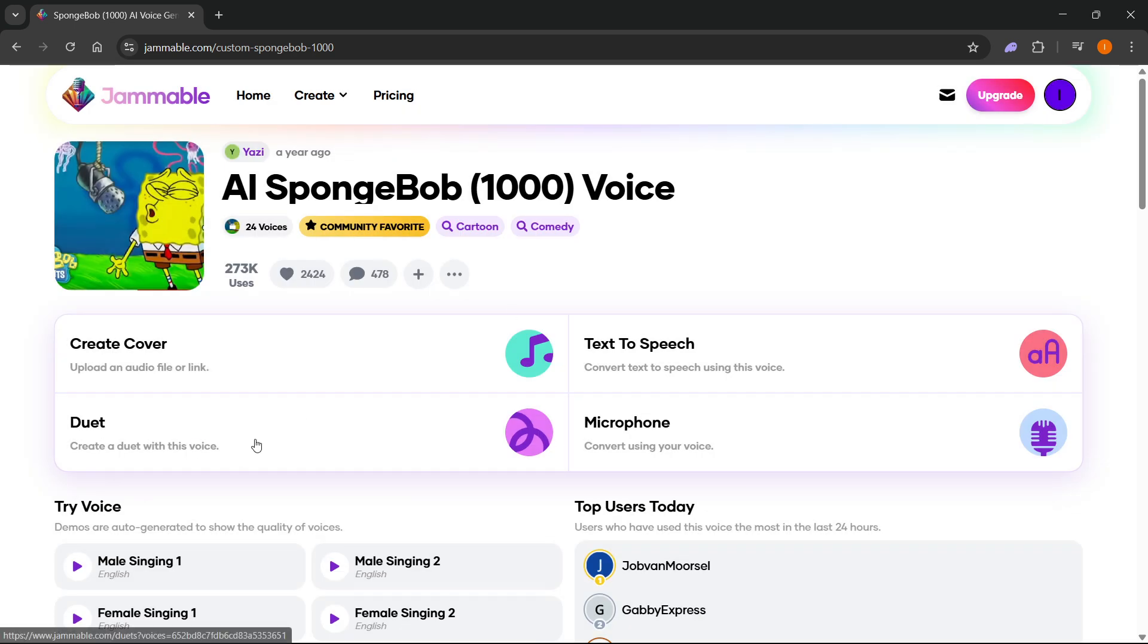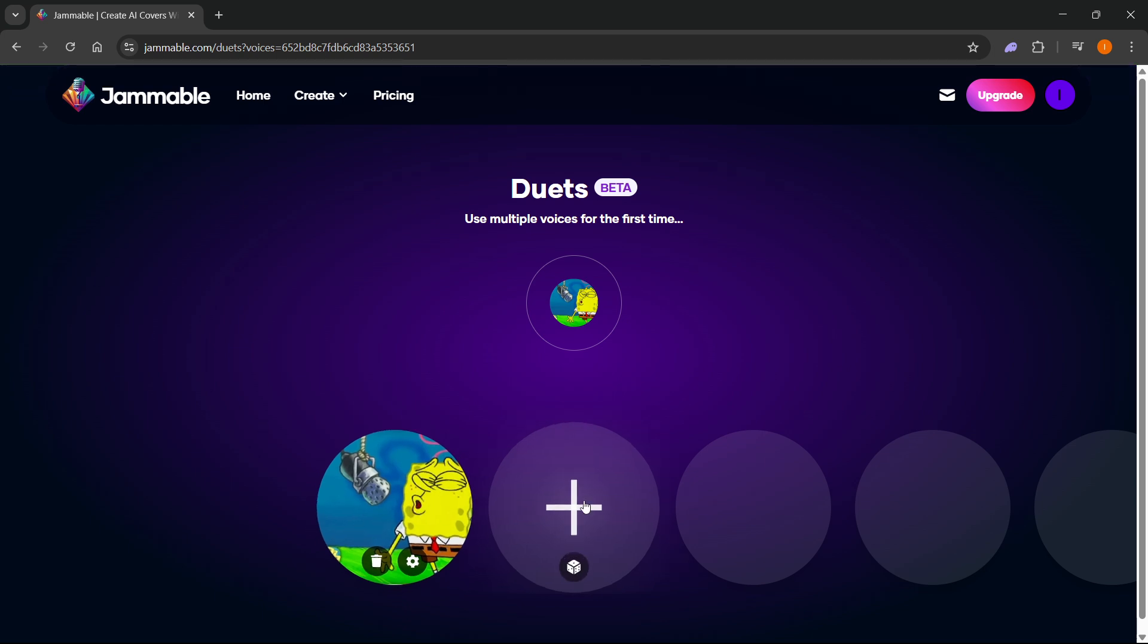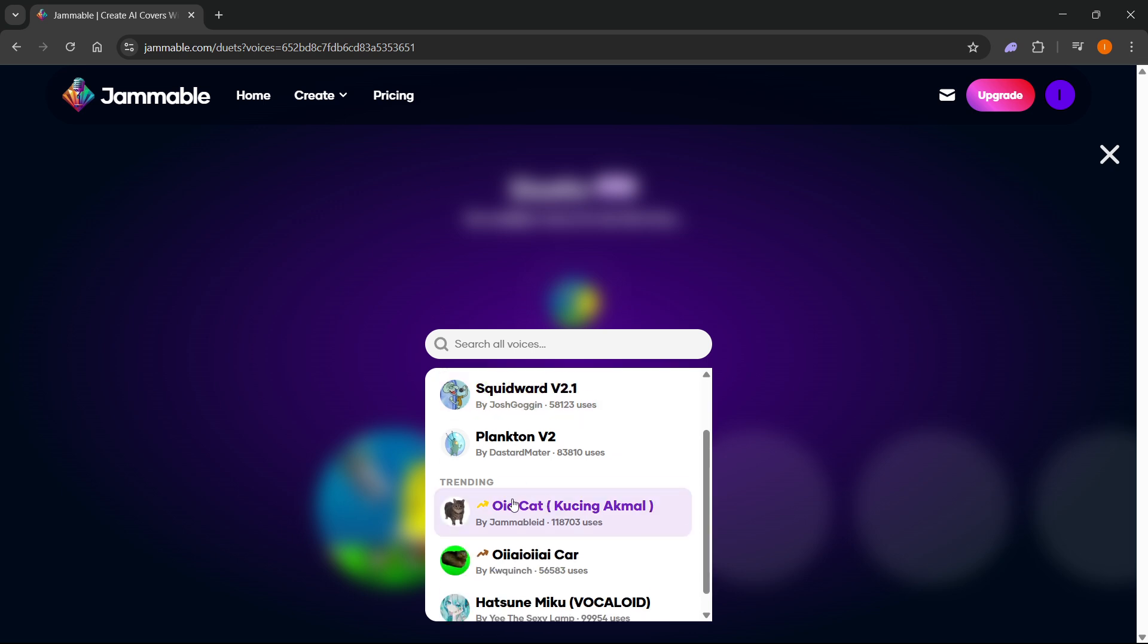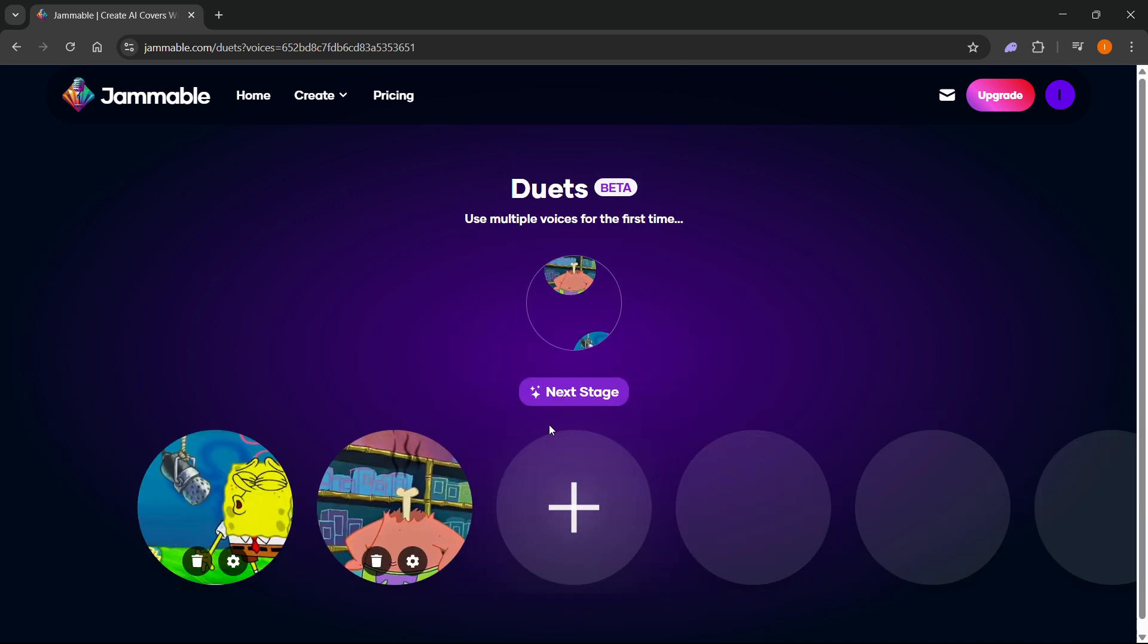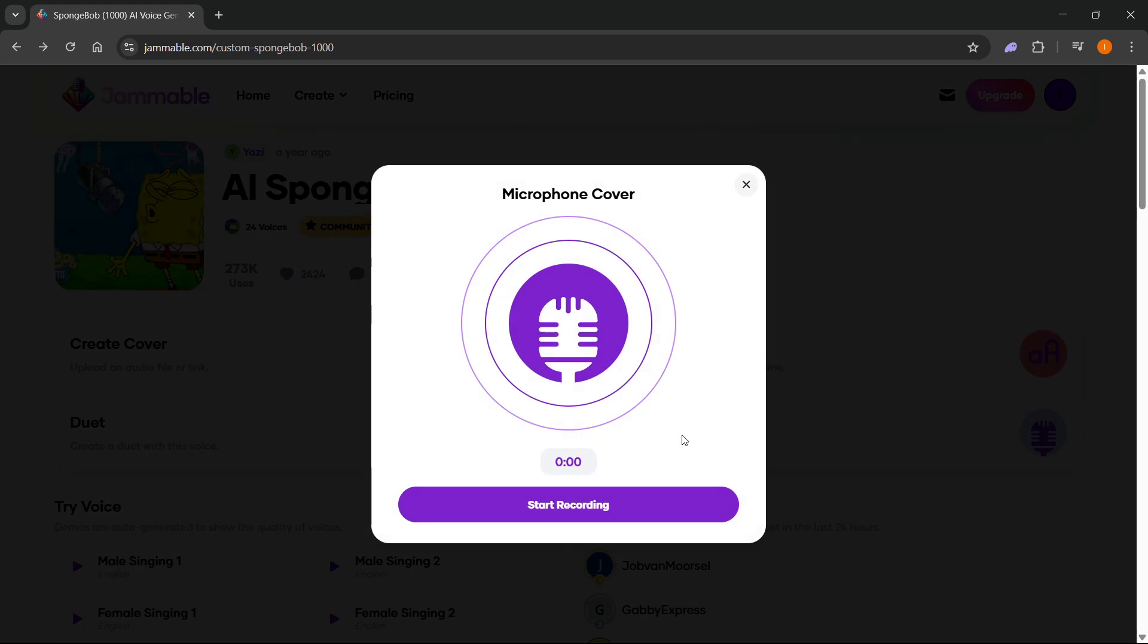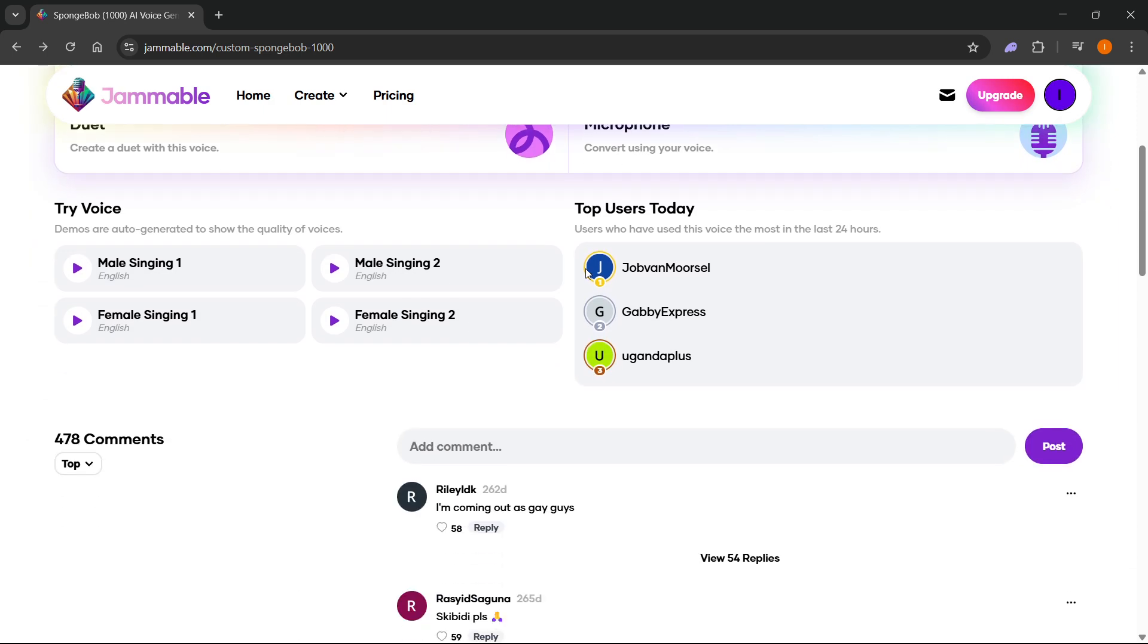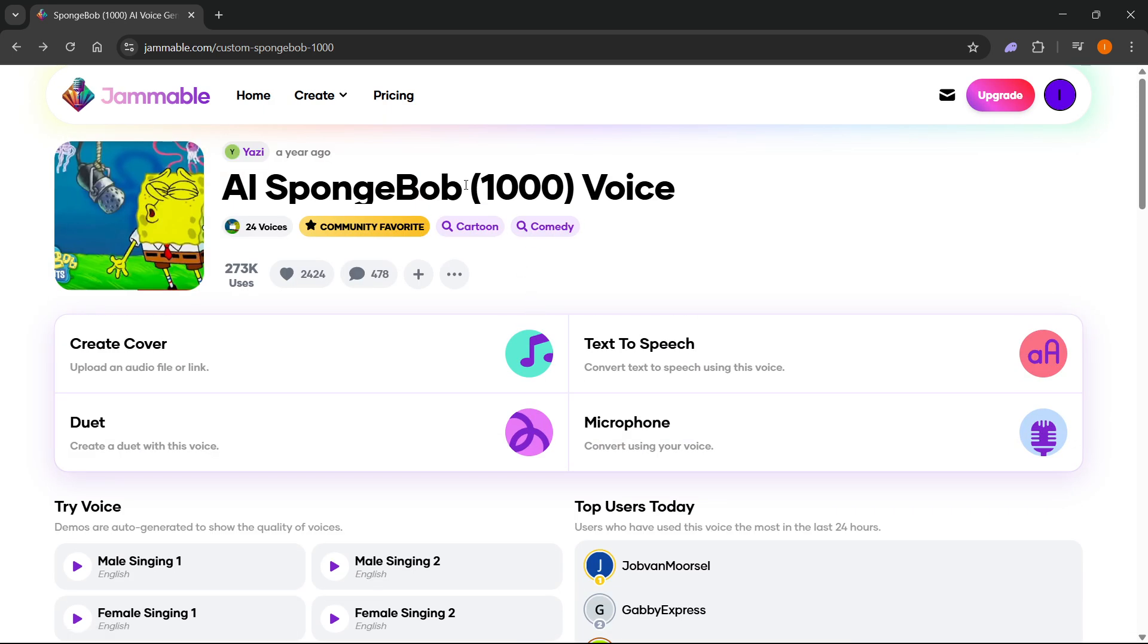Then you can do the duet. You can create a duet with this voice and you'll be able to create a duet with this and something else you can select, for example Patrick Lightweight. If you want to do that, you can convert using your own voice by clicking on microphone and start recording, and you can record a microphone cover yourself.